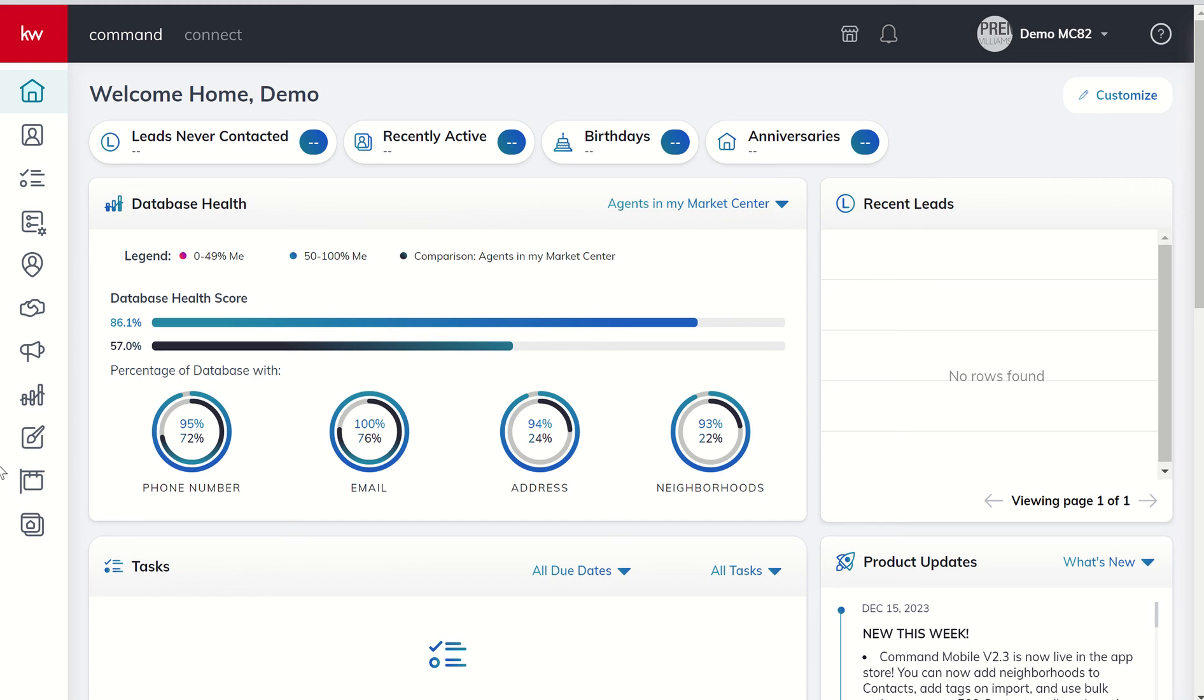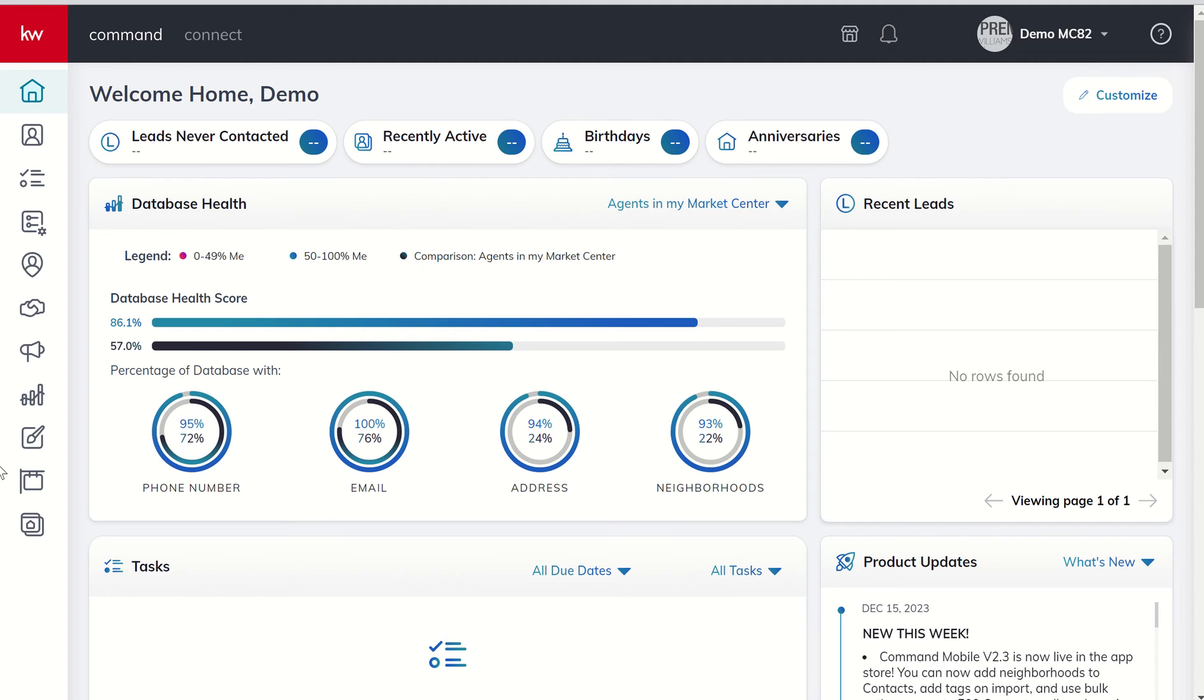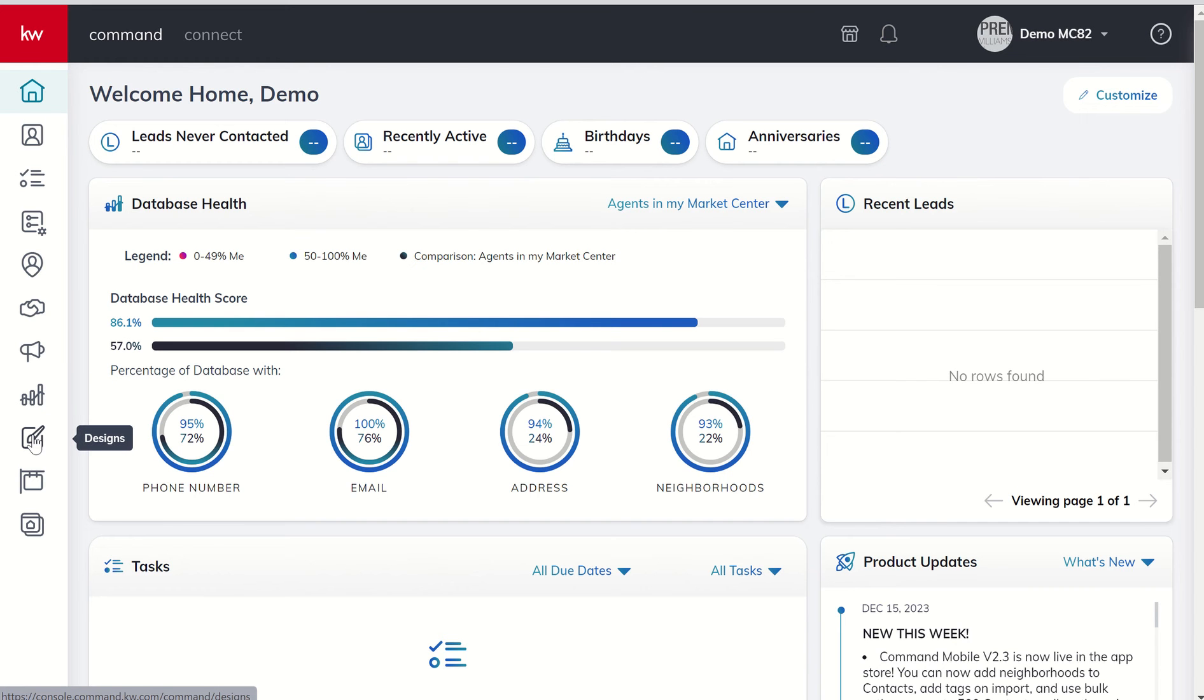Good morning Keller Williams and welcome back to the KW Command 66 Day Challenge 8.0, today is day 47. Today we are continuing our training on designs, specifically email-based designs, and I'm going to show you how to create an email design essentially from scratch using the widgets that we looked at yesterday. So let's dive into the designs applet.